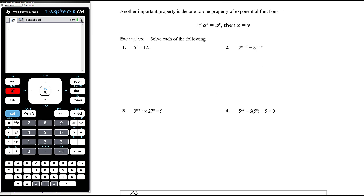First example: 5 to the power of x equals 125. It's important to be familiar with basic index facts — 125 is 5 cubed. You should know powers of 2 up to about 6 or 7, powers of 3 up to 4, and so on. So if 5 to the power of x equals 5 to the power of 3, the only way that is true is if x equals 3.